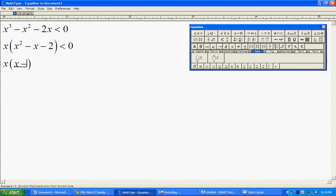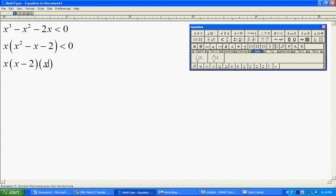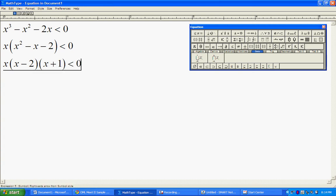After we factor out the GCF of x, we're going to then factor the resulting quadratic polynomial inside of the parentheses. And so what we end up with is x times (x minus 2) times (x plus 1) is less than zero.